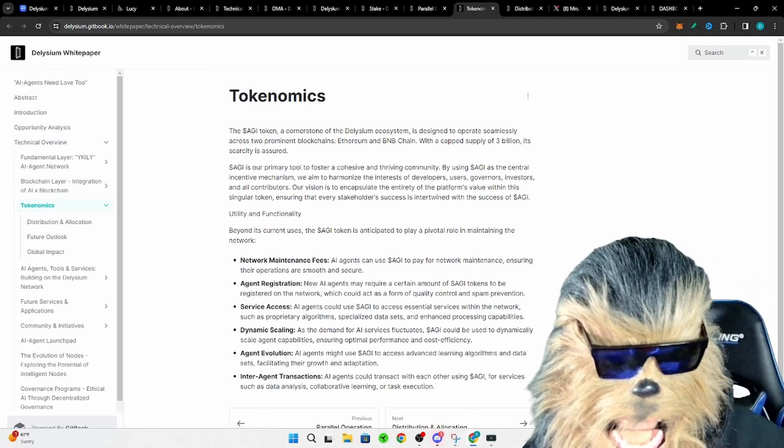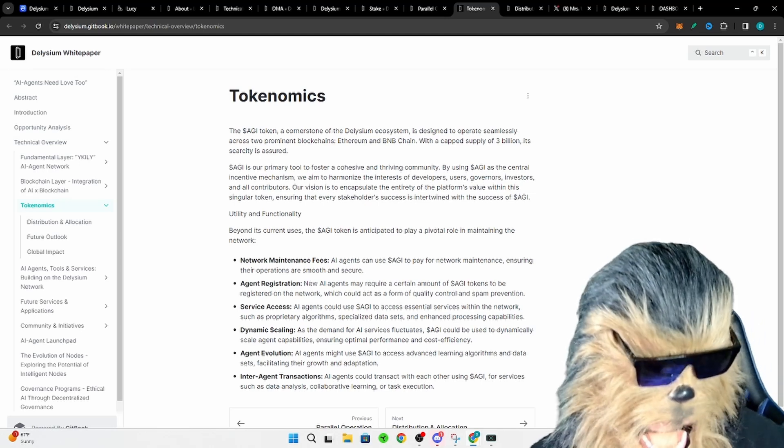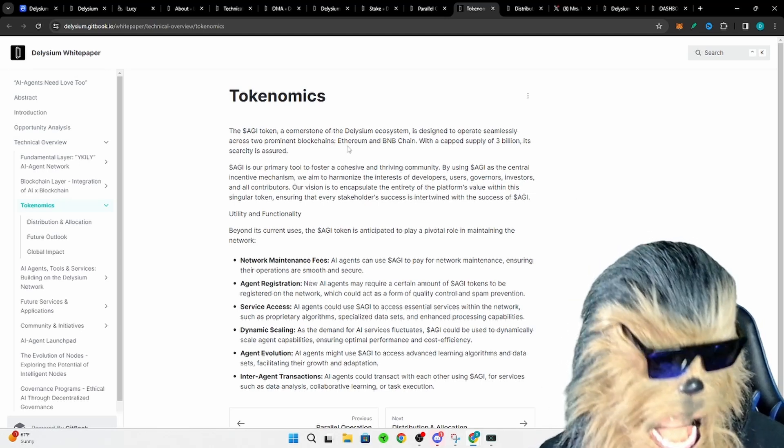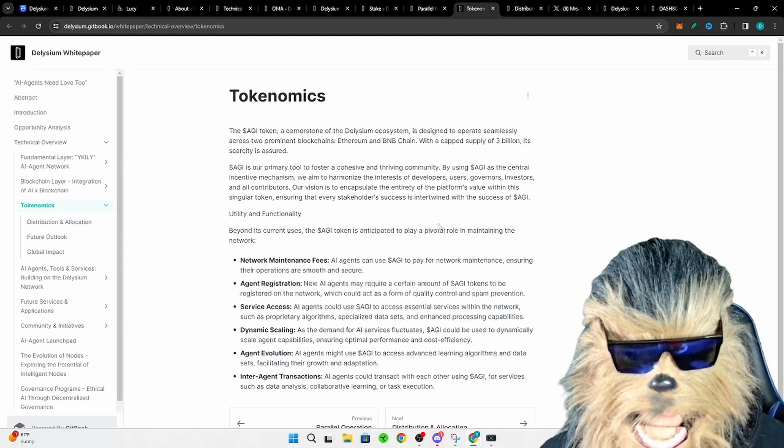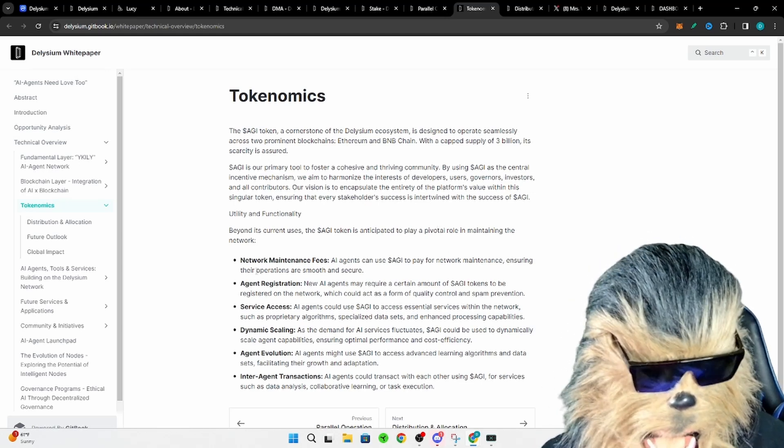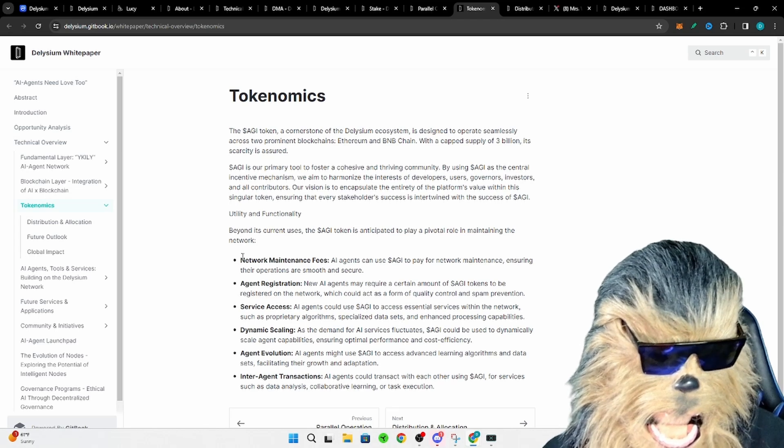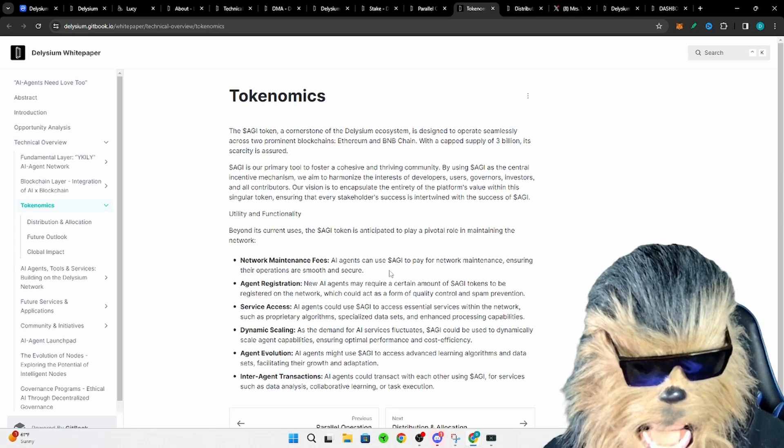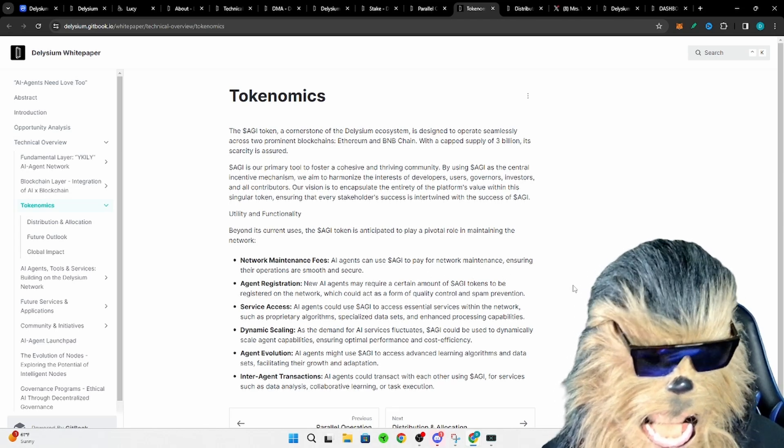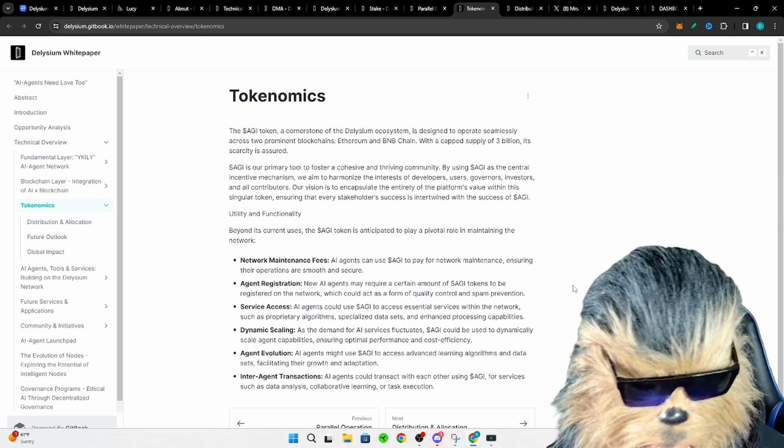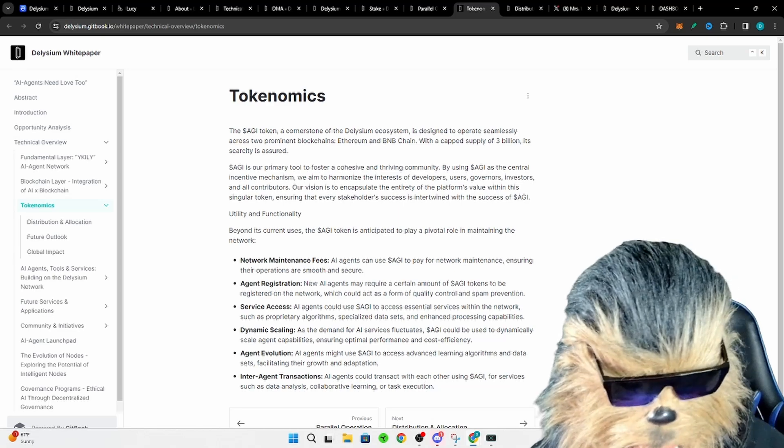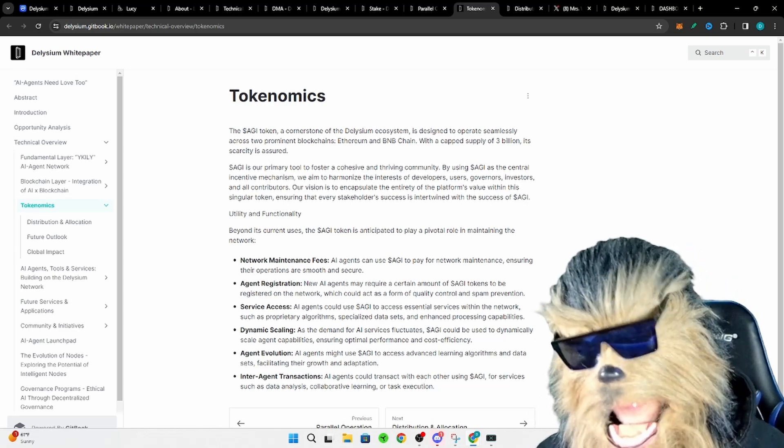How is this going to be utilized? So first off, this is the token for their ecosystem, period. They have no other ones. There's going to be network maintenance fees that you have to pay AGI for to ensure smooth operation, secure agent registration.